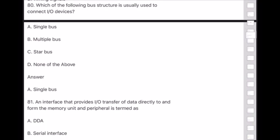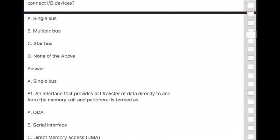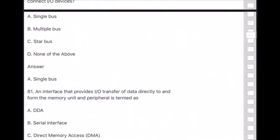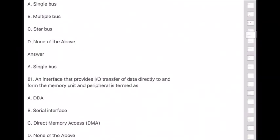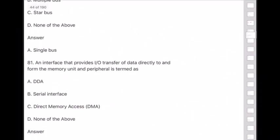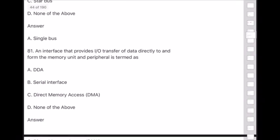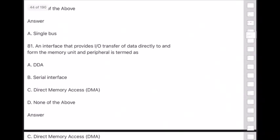Question 81: An interface that provides input or output transfer of data directly to and from the memory unit and a peripheral is termed as — answer is option C — Direct Memory Access (DMA).